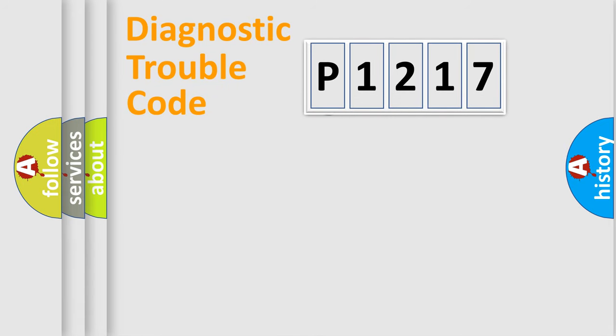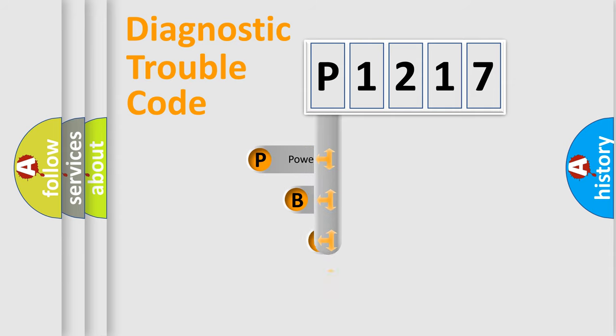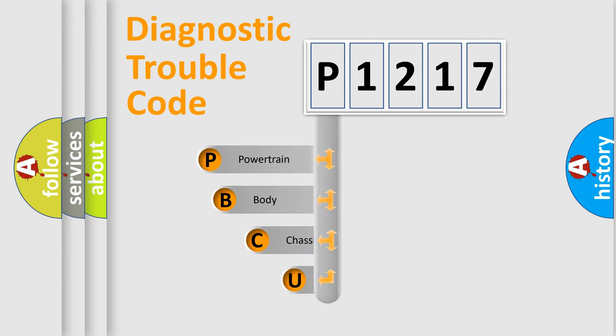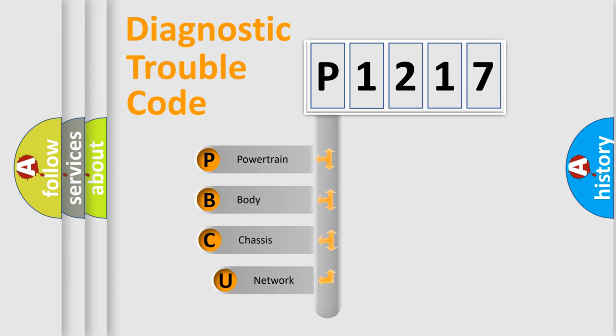First, let's look at the history of diagnostic fault code composition according to the OBD2 protocol, which is unified for all automakers since 2000.